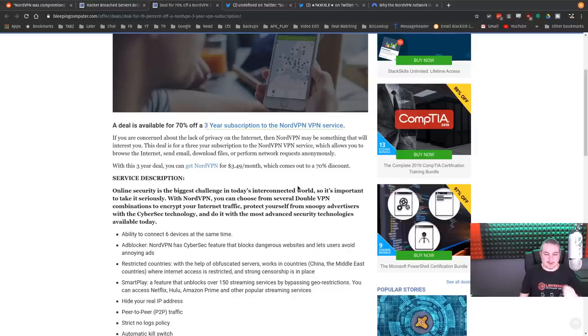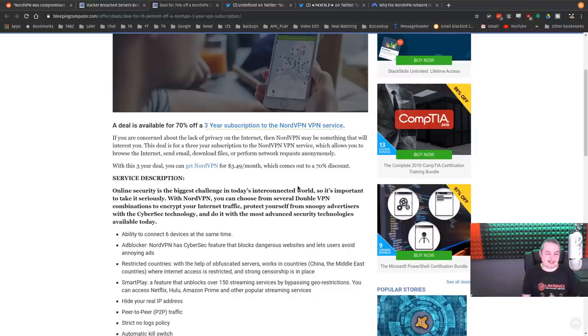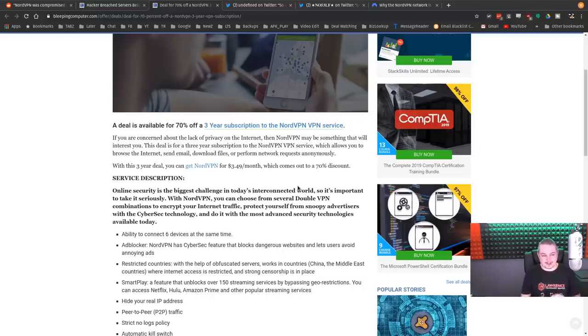They have a great three-year subscription offer for NordVPN service. Get NordVPN for $3.49 a month, which comes out to a 70% discount. Not my ad. Click it if you want to help out the folks over here at Bleeping Computer.